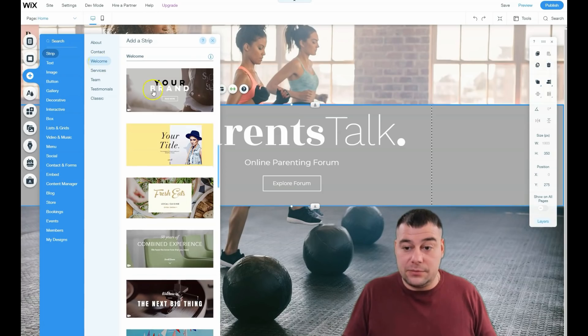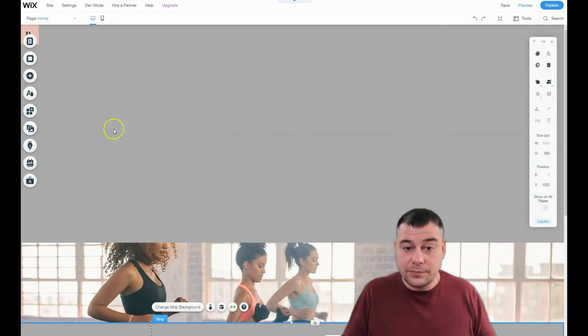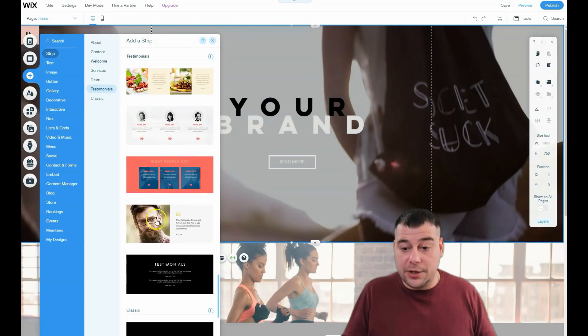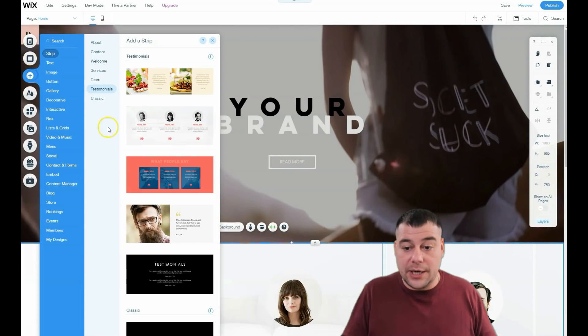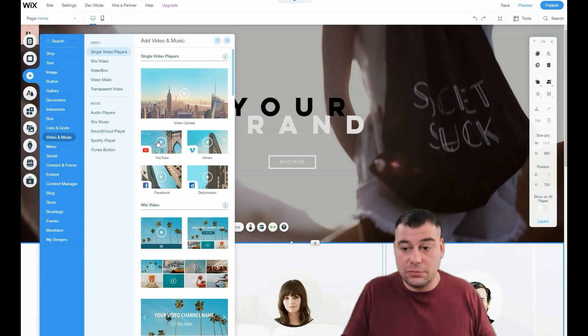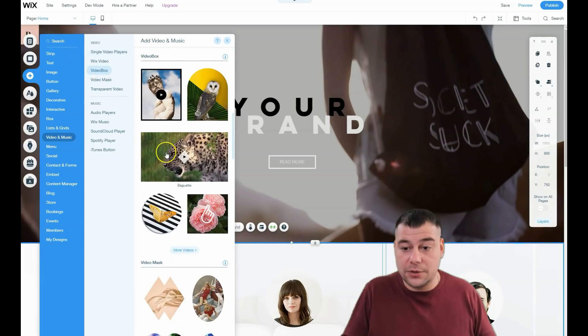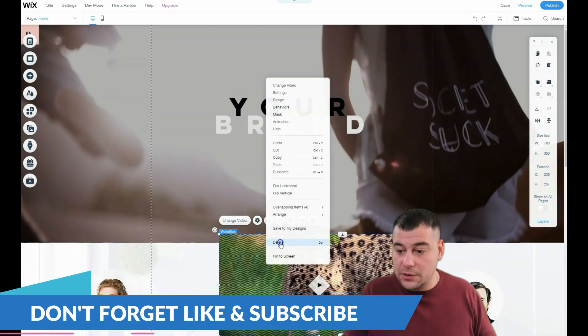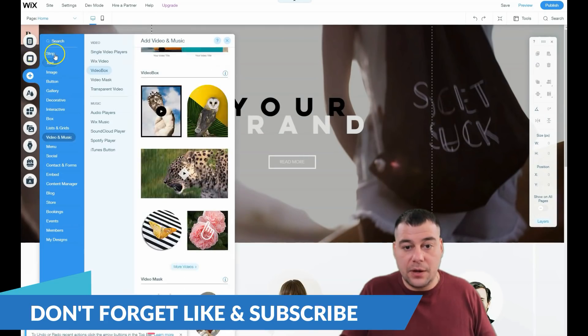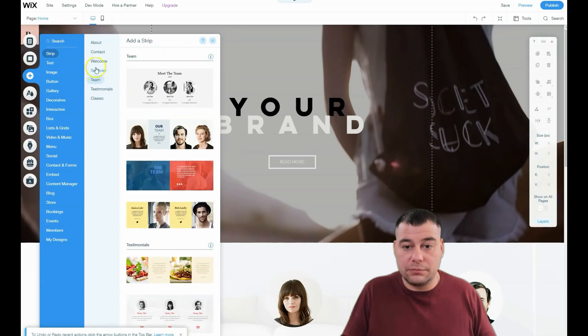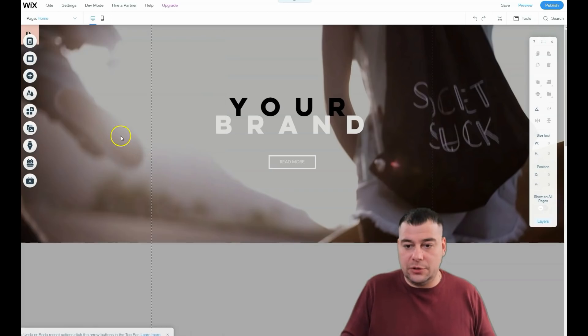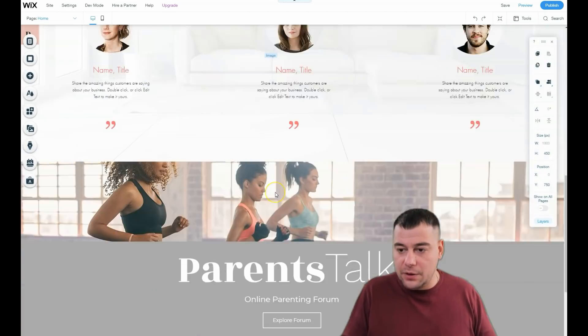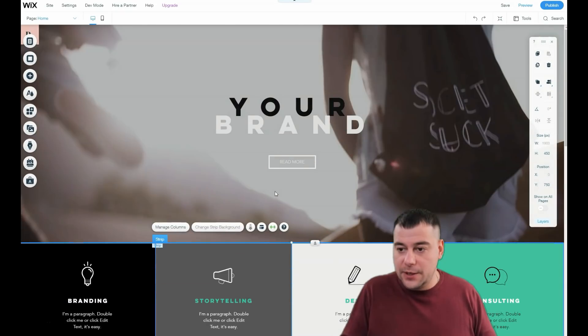For example, one strip for testimonials, second strip to add video, a video box. We're going to delete it. Add a strip with services - you can just drag and drop them or you can press this button and that's it.